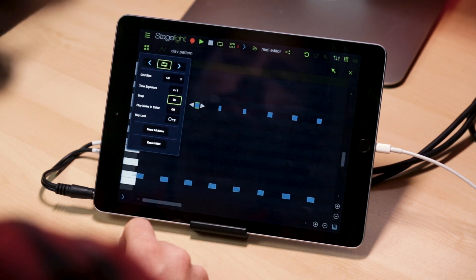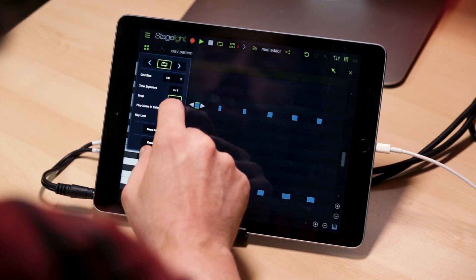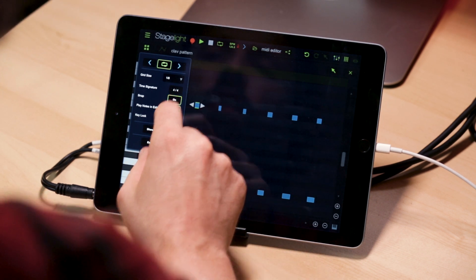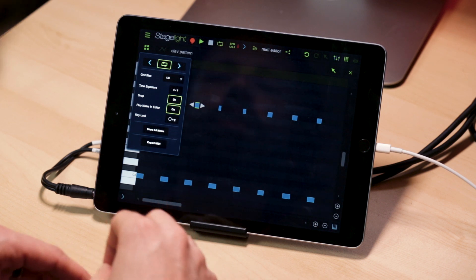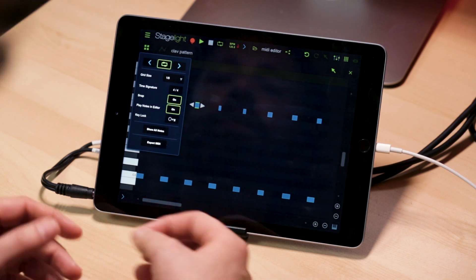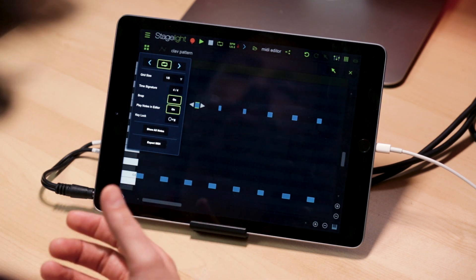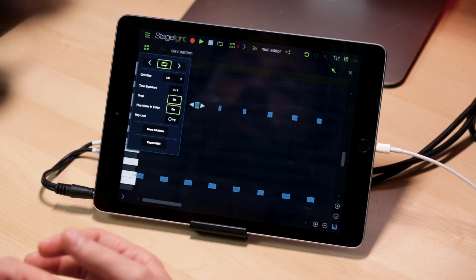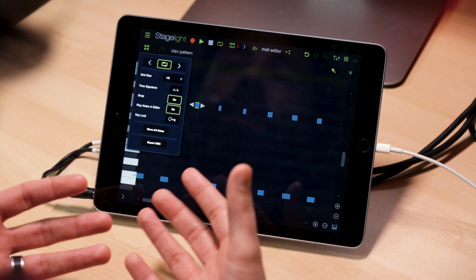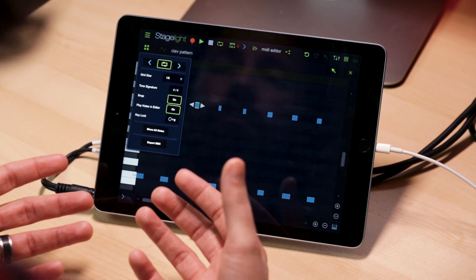Another option we have is play notes in MIDI editor. You can turn that on or off. Basically, if it's on, any note you add or move, you're going to hear it audition through whatever synth is there.